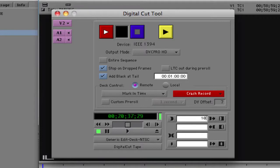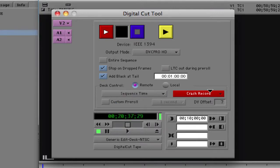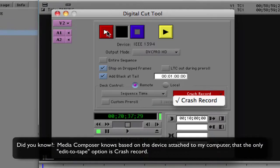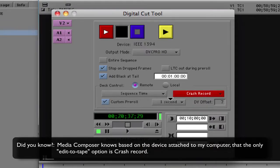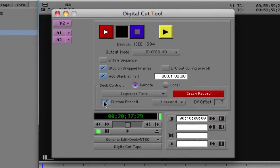There's also the option to ignore timecode altogether. I'll come back up to sequence time. The only output option I have right now is crash record, because it knows I'm going into a DV source — I can simply hit Digital Cut. Depending on your configuration, the crash record option will change. We can add a custom pre-roll of however much time we want — the standard is five seconds. Last, we can add a DV offset if needed.